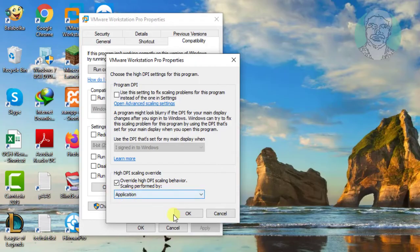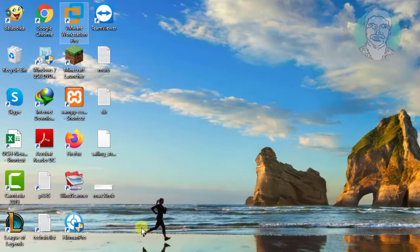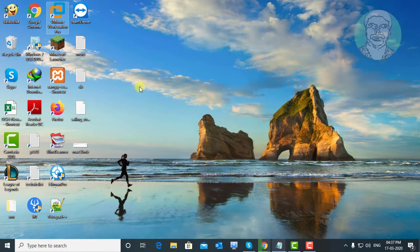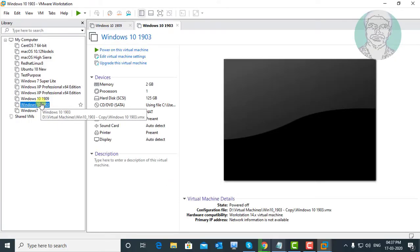Click OK, click Apply, then OK. Start the guest OS.